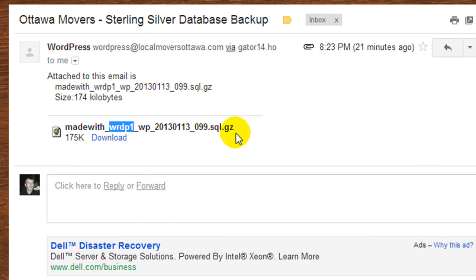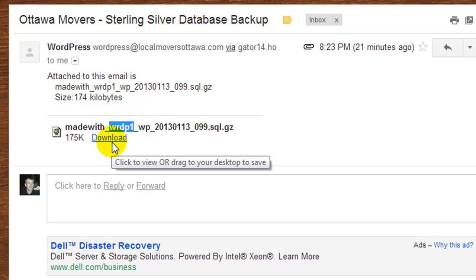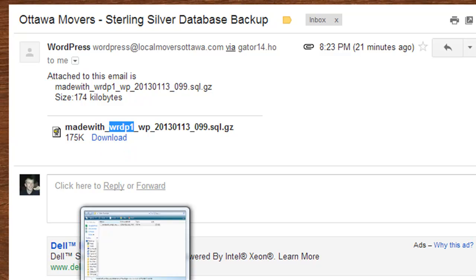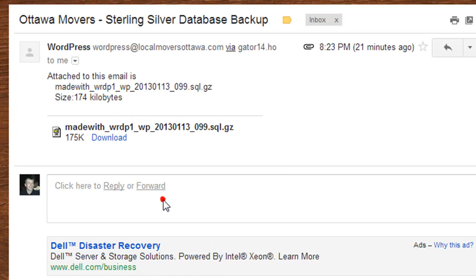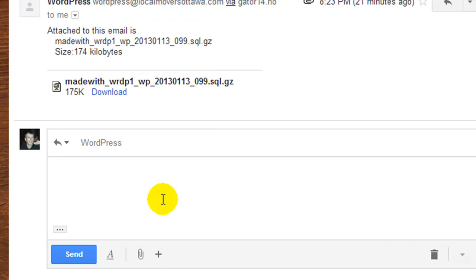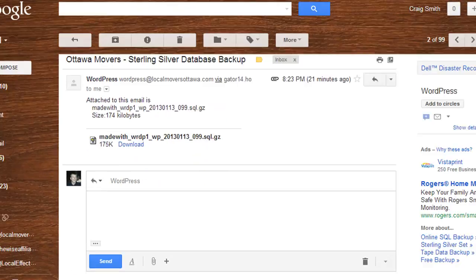So I have my database here and I've downloaded it to my computer, and now what I need to do is go and reinstall it.